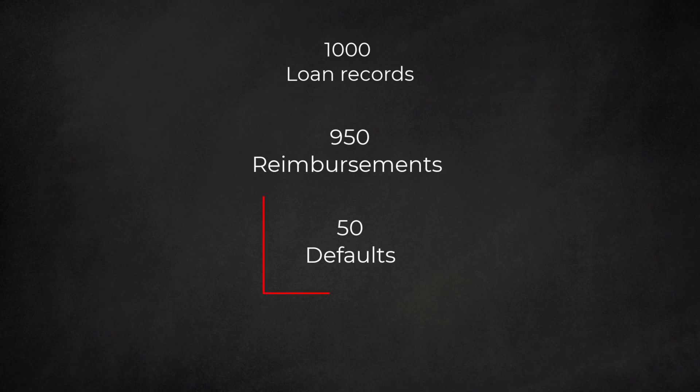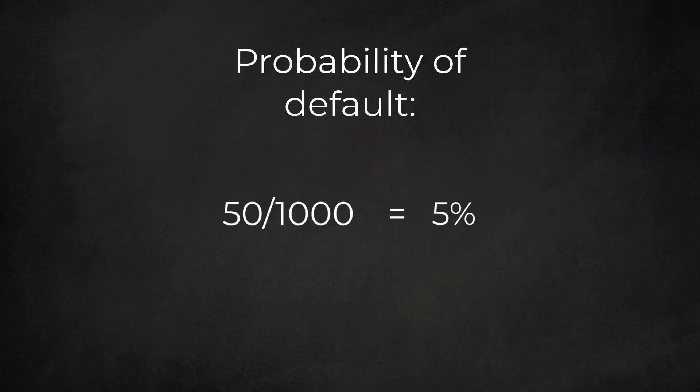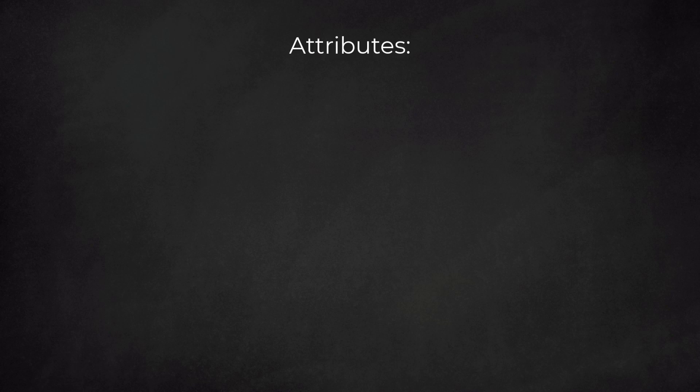So our historical data tell that there are 50 defaulters out of a thousand dossiers. Hence, the probability of default is 50 over 1000, this is 5%. These numbers and this percentage apply to the complete dataset. Now we are going to look at the attributes. Our dataset includes four attributes.